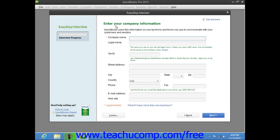In the first screen, labeled Enter Your Company Information, you enter information about your company. Required fields are noted by a red asterisk to the left of the field name. You begin by entering the name of your company into the Company Name field. You can then move to the next field by pressing the Tab key on your keyboard, or by clicking into the next field with your mouse. The next field is the Legal Name field, which is most often the same as your company name but can be different for DBA businesses.